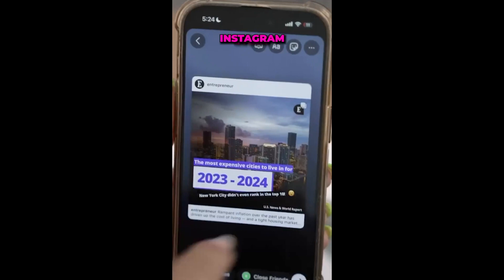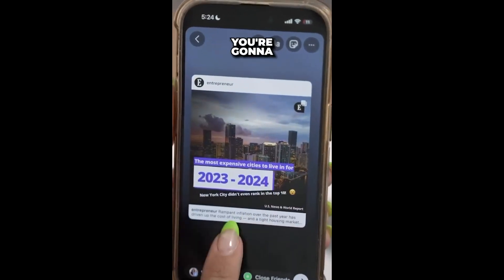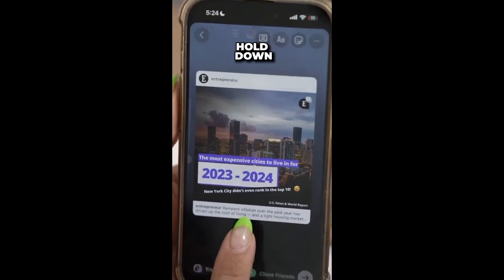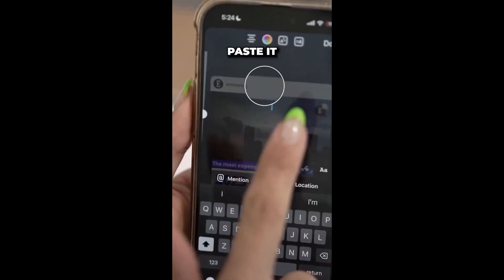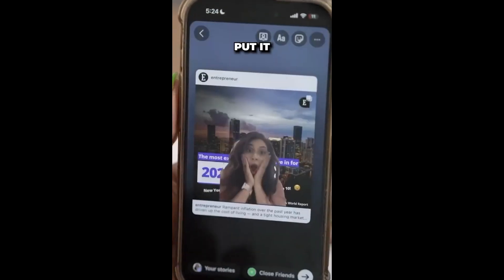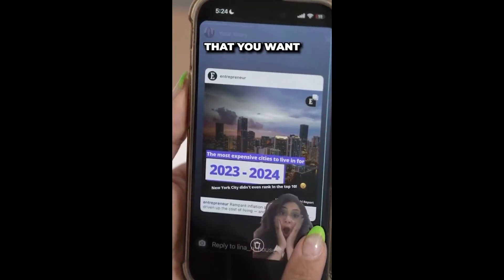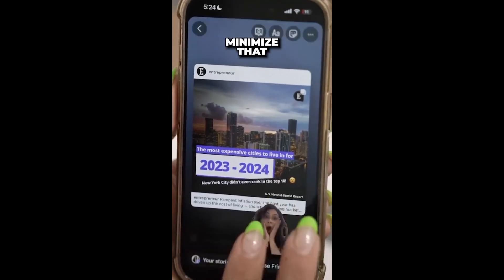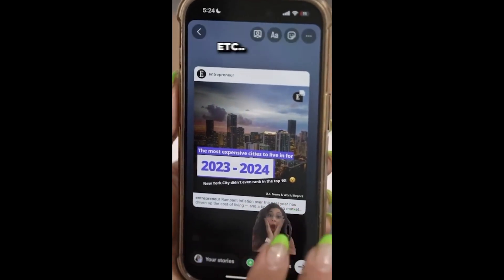Now, in your Instagram story, for example, you're going to hold down, you're going to paste it, and you're going to put it in the place that you want. You can, of course, minimize that, etc.